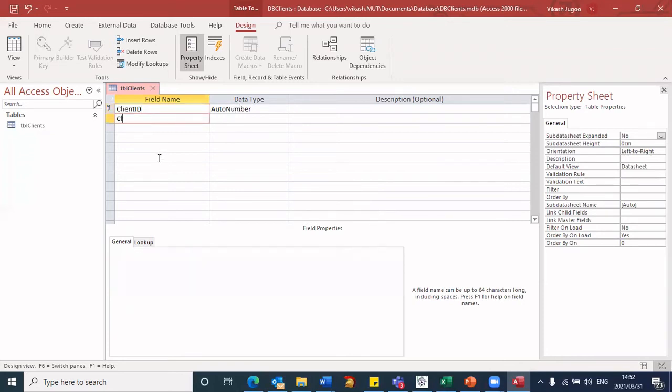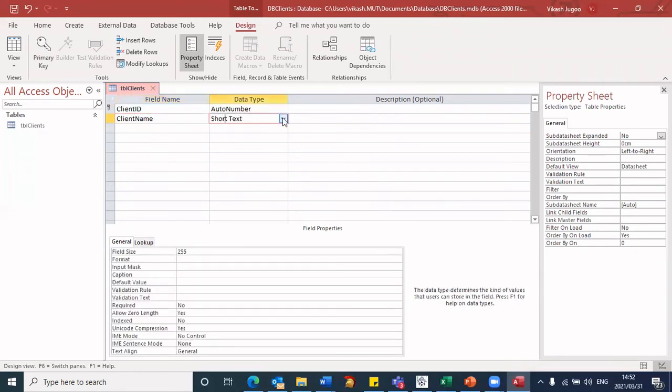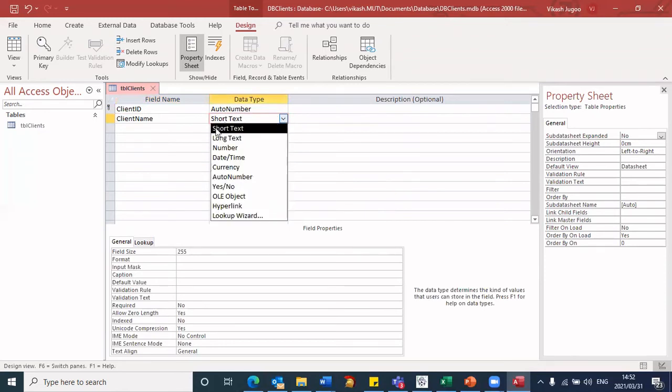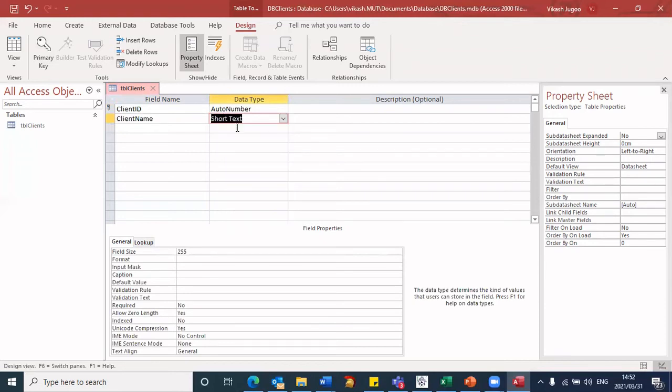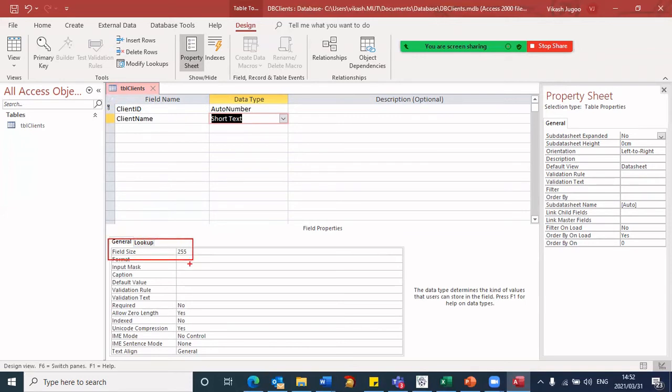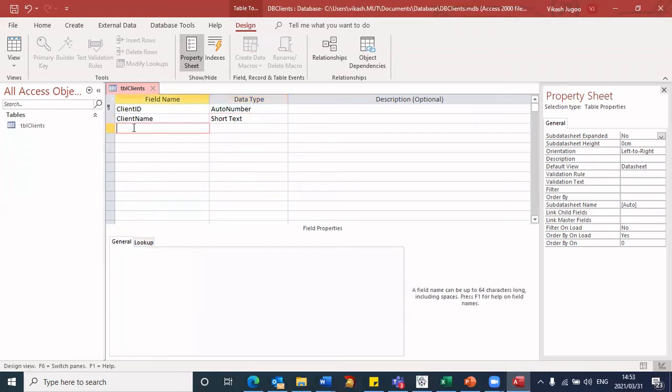The second field was client name. I prefer not to leave any spaces when I'm naming my fields. It just helps me later on when I'm in the programming environment and when I need to access these particular fields. When I click on the data type, you will see that it already has short text. There are many other data types. I'm going to leave it on short text. By default, the field size is set to 255 on short text. I'm certainly not going to be typing that many characters. I'm happy to have my client's name to have a maximum of 20 characters. So we set that to 20.